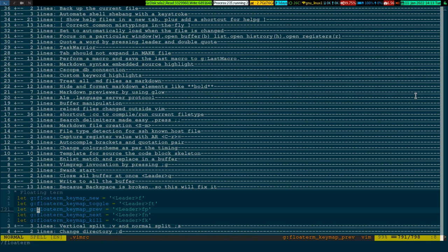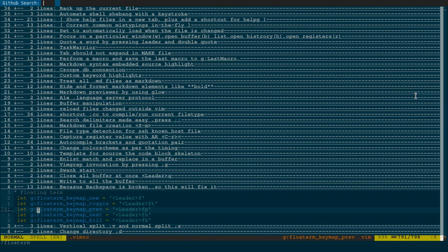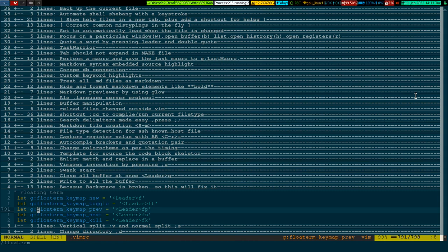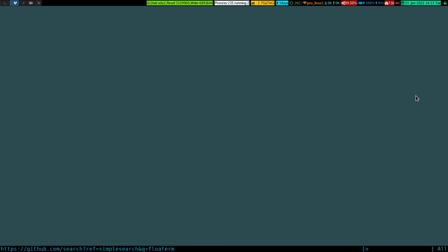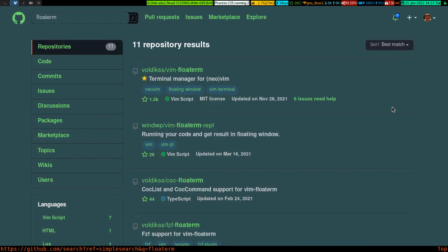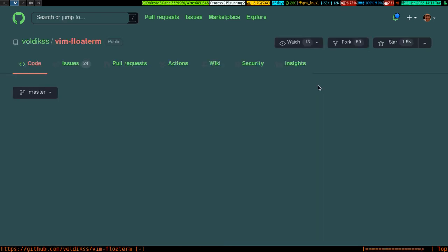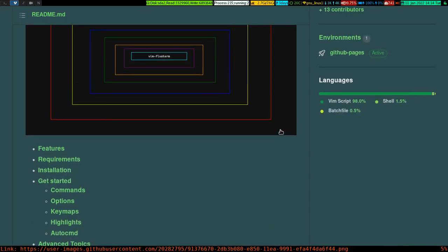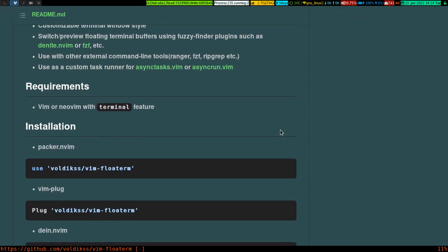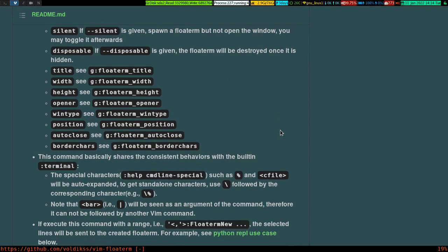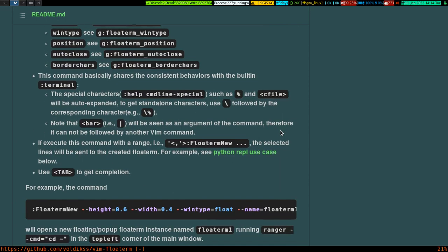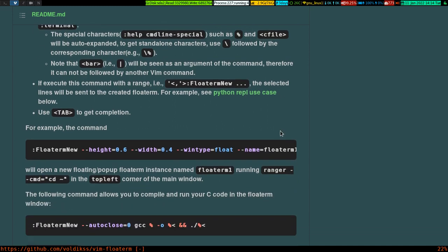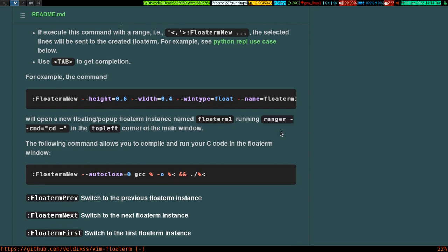Where do you find this plugin? You can search for 'floaterm' — if I search now and select the first result, you can see there are plenty of options it provides. I haven't tried all of them; I just found what I needed for my activity and that's what I've shown you.